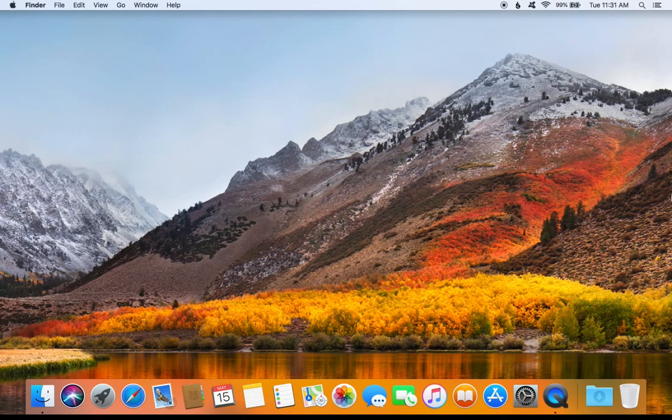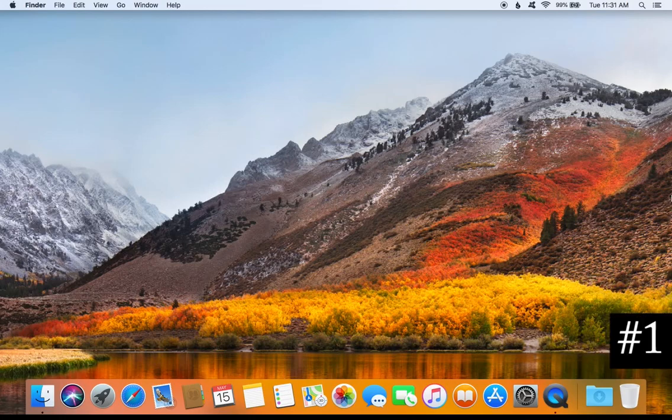Welcome to this video. Today I will be going over tips that you can do to better secure your Mac computer. Please keep in mind I will be listing all the tips down below in the notes, as well as any important information, so please follow along down below in the video description.